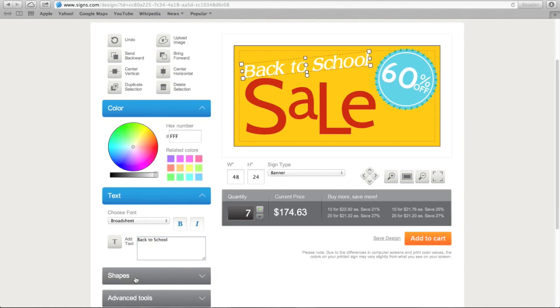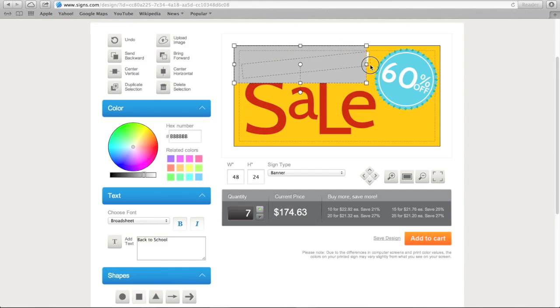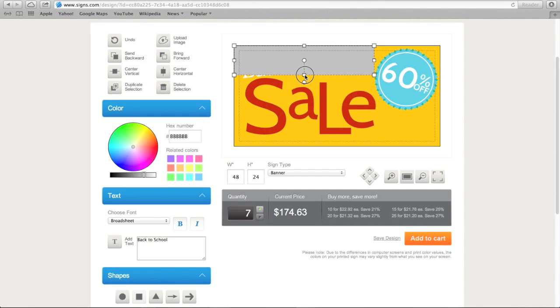Add another element to your sign by introducing another shape. Click on the shape you want, then drag it to the location you'd like. You can change its color, size, and orientation.